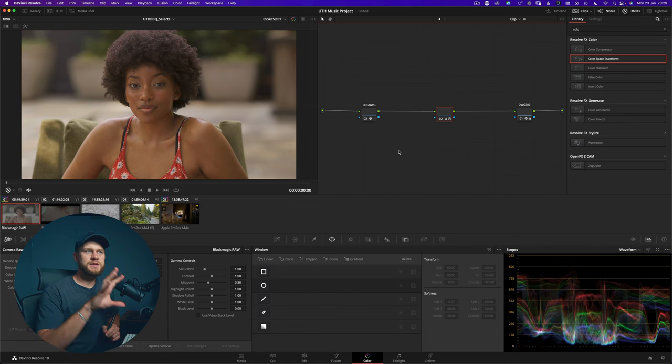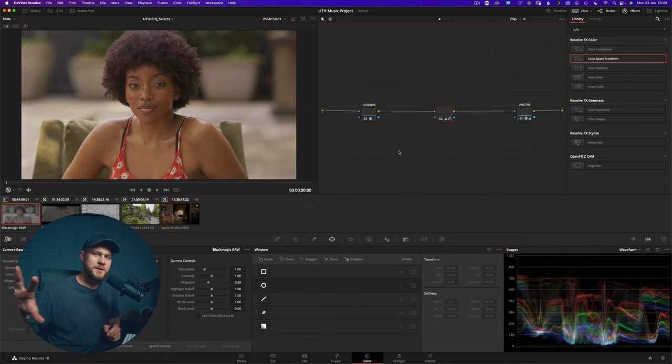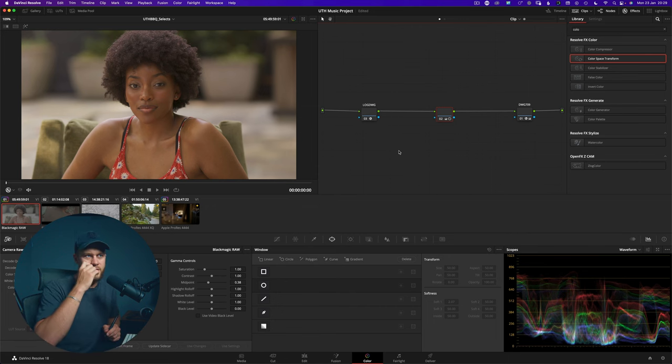So hopefully that has helped explain the differences between input color space, working color space, and output color space. But what does this have to do with color management? Well, essentially what you're looking at right here is color management — you're managing the color transformations throughout your pipeline.